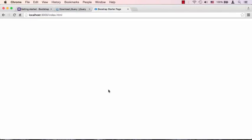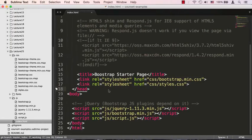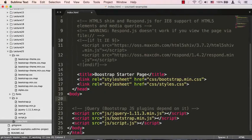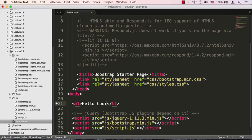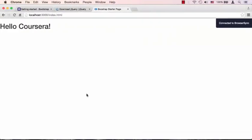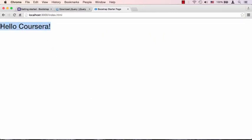Let's take a look at what this HTML file looks like in the browser. There's absolutely nothing here, and that makes sense since we really didn't put any content in. Let's go ahead and put some content in right now. Let's start with h1 and say hello Coursera. We save that and we go back to our browser.